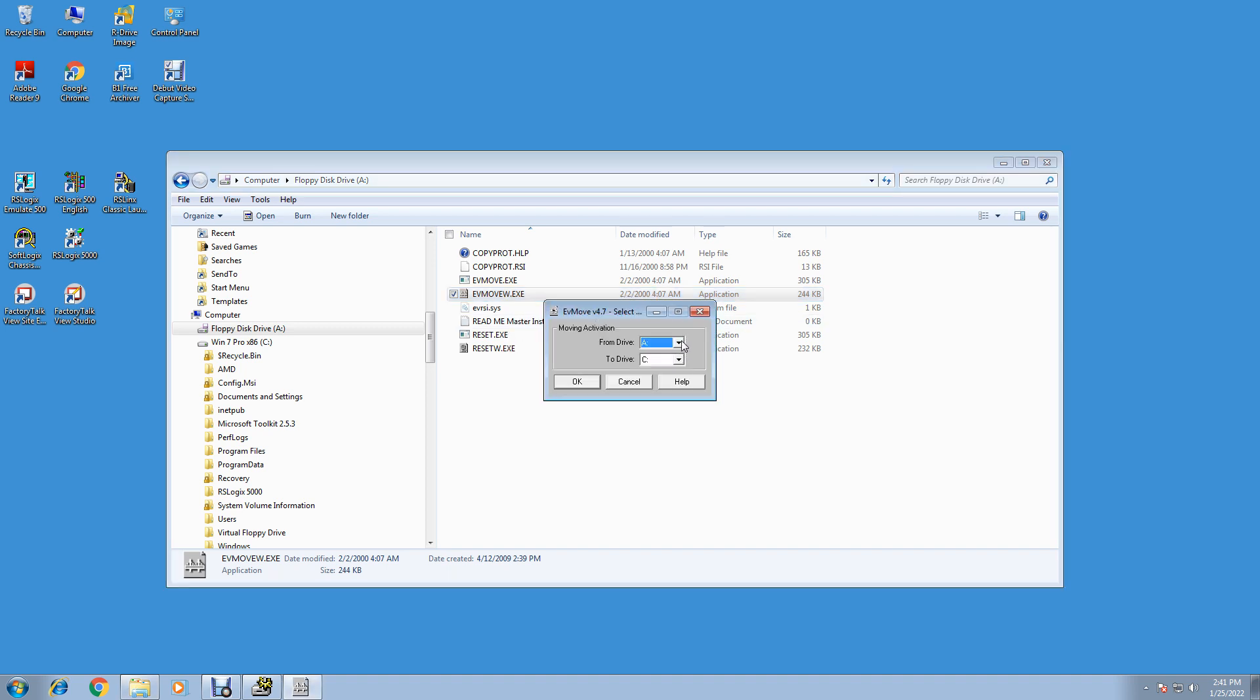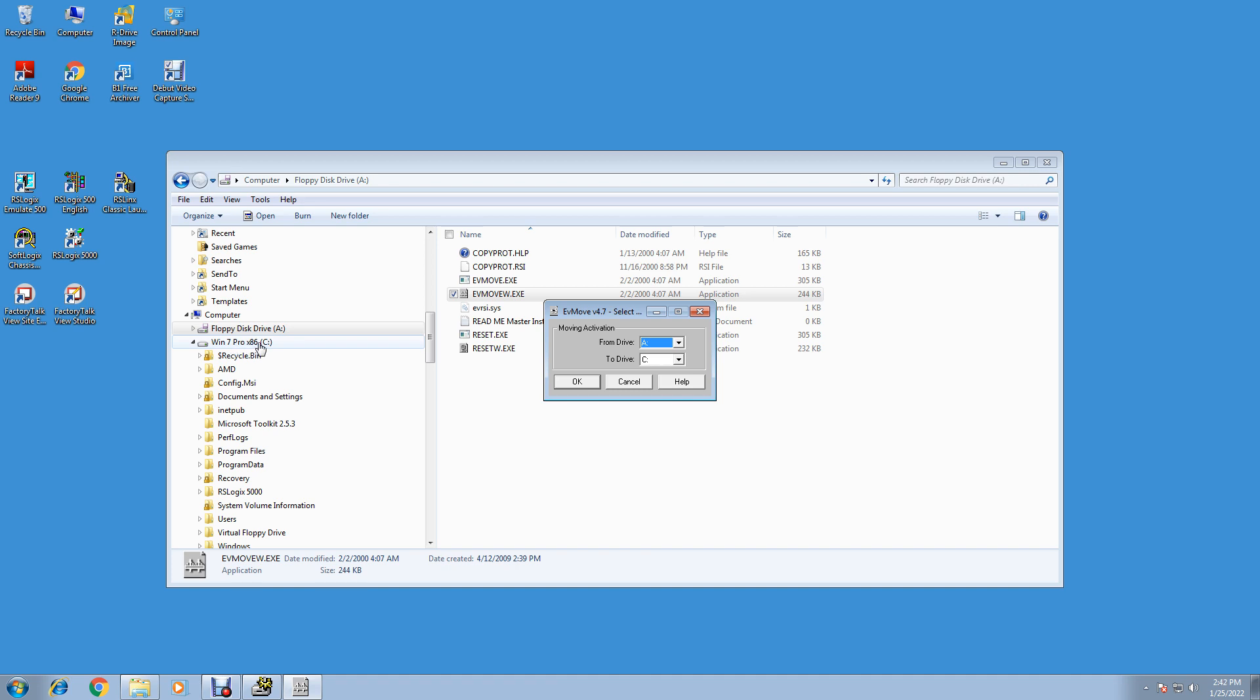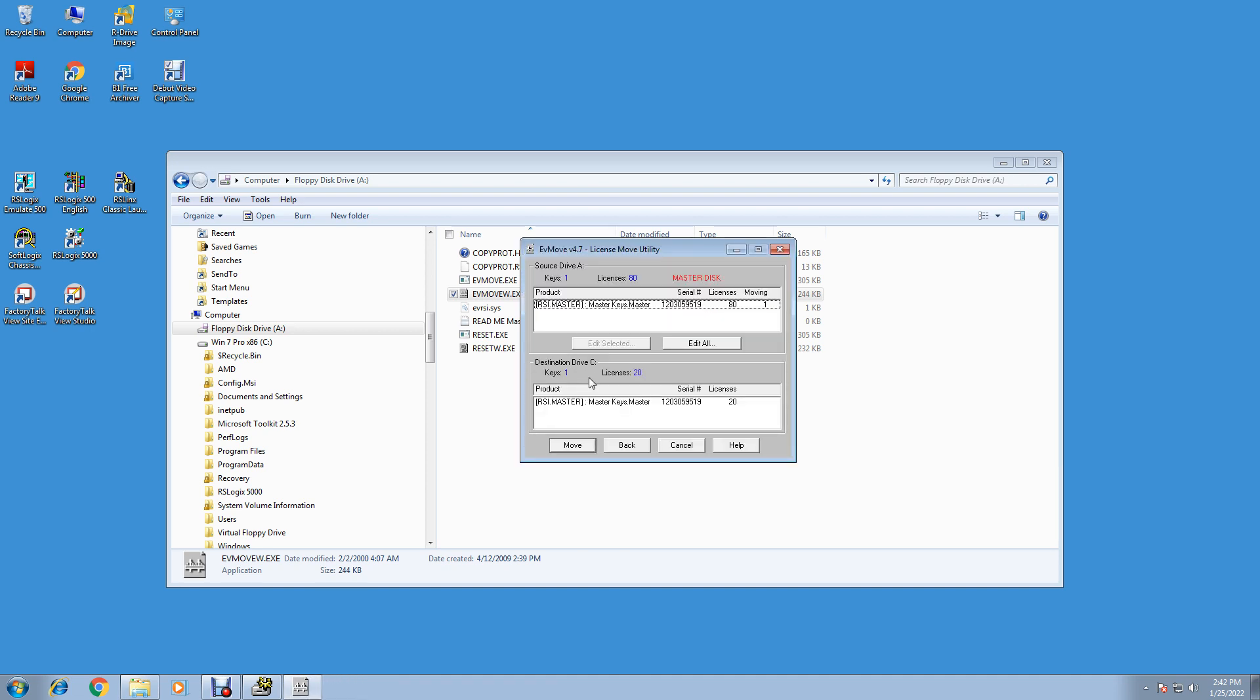We're going to move from E - I mean A - we're going to move from Drive A to Drive C, Windows 7 Pro 32, and hit OK. So you're moving activation from Drive A to Drive C. Hit OK.